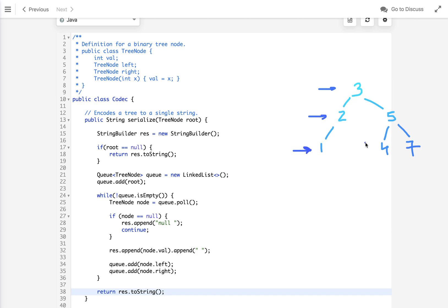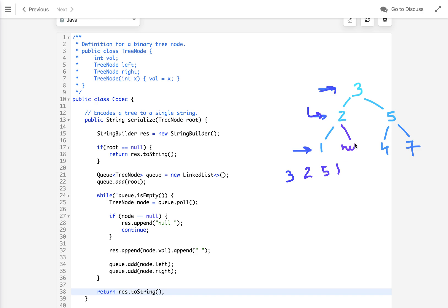Let's see how this approach works. We start from the root node and take its value — let's put it in a string. Then we move to the next level. We visit the first node and take its value: after the first value we put a space, then two, then a space and five. Moving to the next level, we pick node one — space then one — and the right child of that node is null, so we write space then 'null' explicitly. Then we visit the next node and put seven.